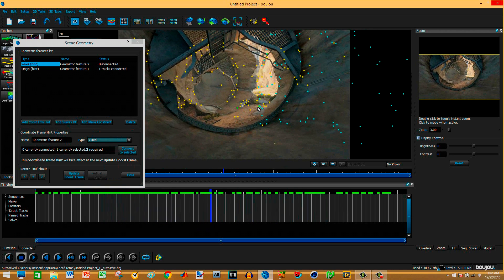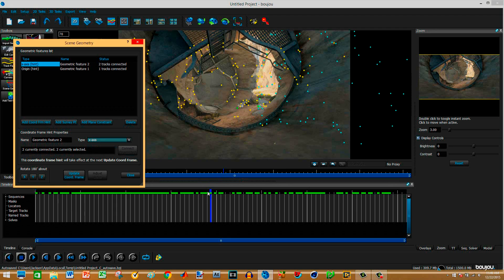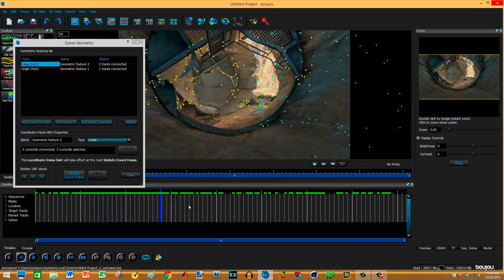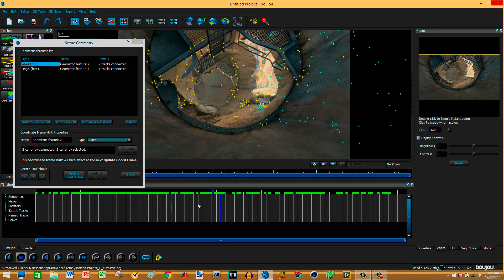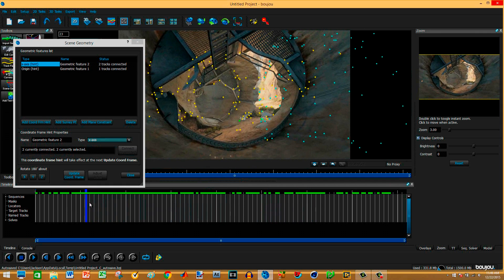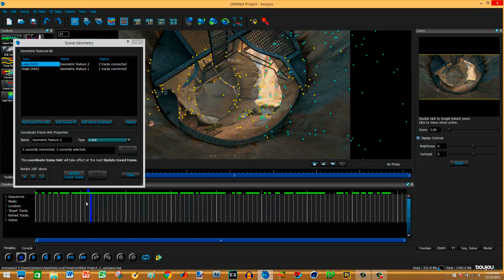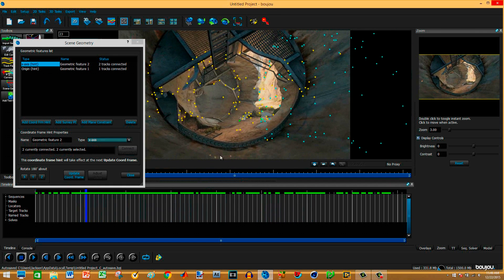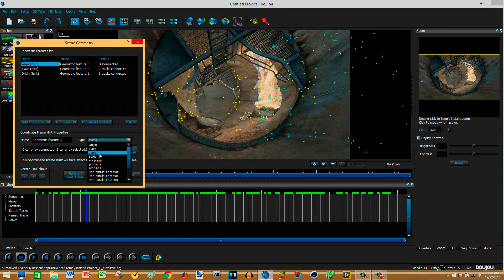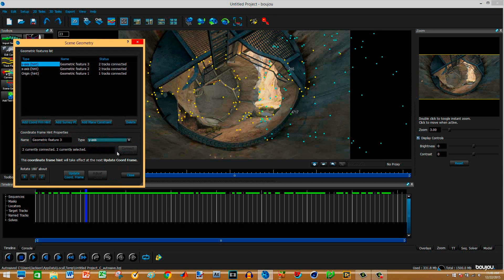Now we're going to add another coordinate from a hint. This time we're going to do X axis. So we want two points that are next to each other on the ground. These two right here. We're going to hold control to hit the second one. These two look like they're pretty next to each other. Connect a selected update coordinate frame. I'll do one more just to be safe. And this part really isn't too important. You just need to get something.